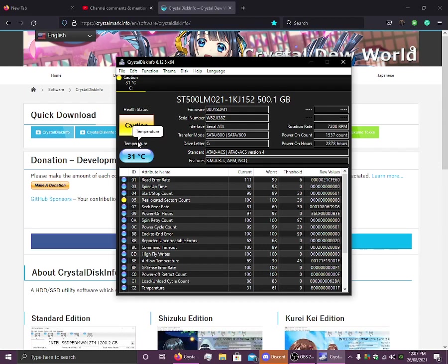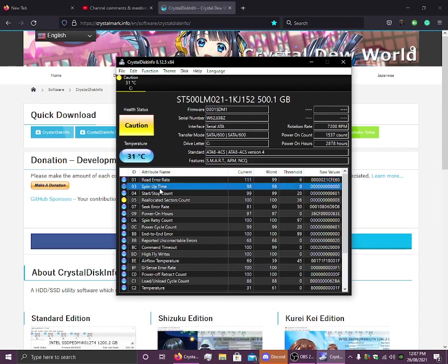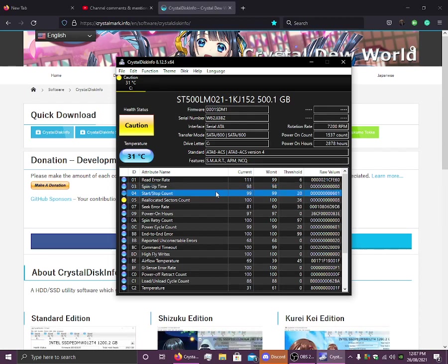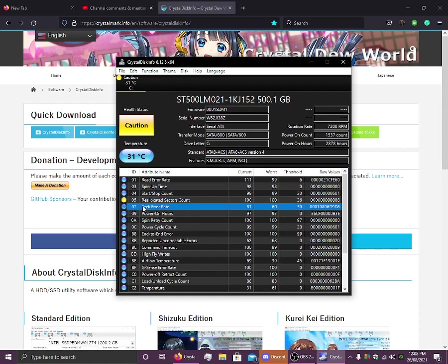So caution, what has gone wrong? We're going to see. Read error rate means that it's failed to read from the sector. That means we're going to get a bad sector from here. Spin-up time is how long it takes for it to spin. This is how many times it turns on. This is how many bad sectors that has been reallocated for me, it's an 8. And this is what it's showing caution for. Seek error rate, and power on hours, how long I had the PC on for.